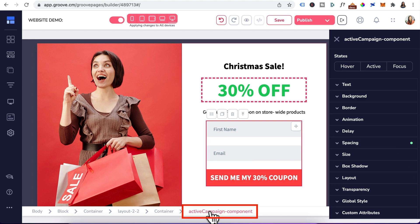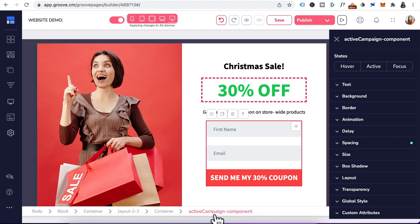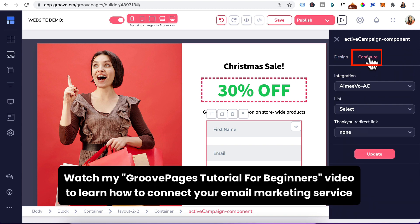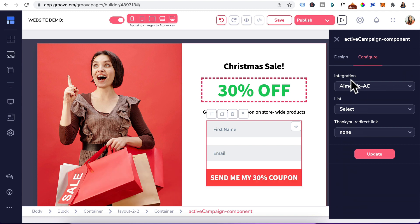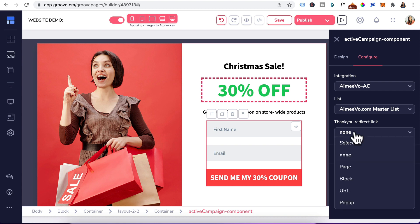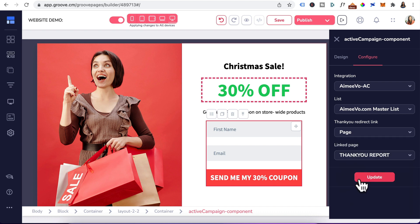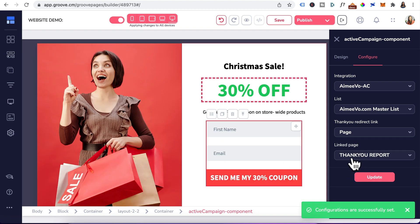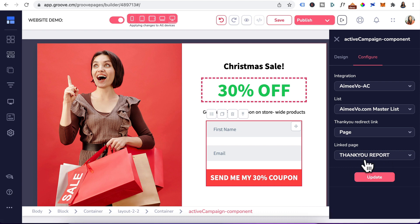Now head down to the breadcrumb. Click on active campaign component. If you're using Mailchimp or convertkit, it should be the name of the mailchimp component or convertkit component. Once you clicked on it, scroll back up, click on the configure tab. I've already connected active campaign. So GroovePages has detected my integration. I've selected my list for the thank you redirect. After someone opts in, I want to redirect them to my own page on GroovePages. Click on the drop down arrow. Click on page. Thank you report. Update. Obviously, you would have created this page in GroovePages first before connecting this opt-in form.